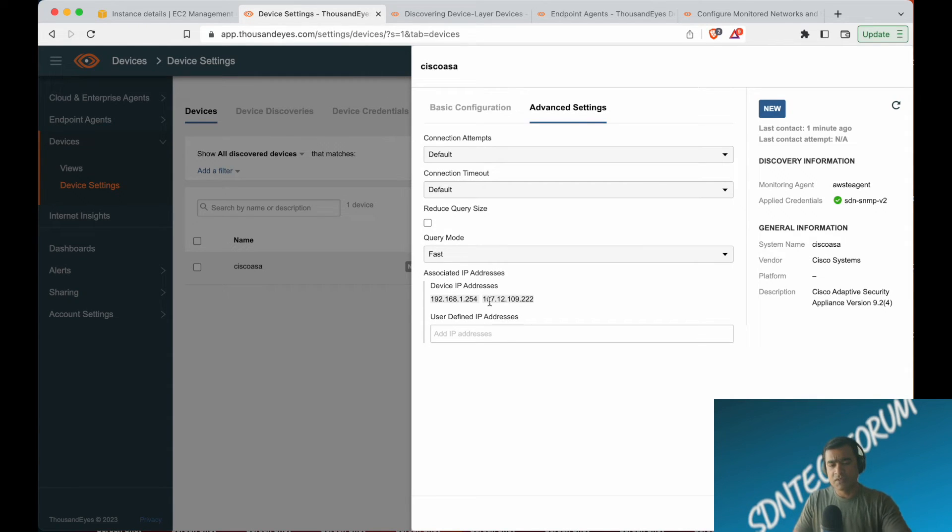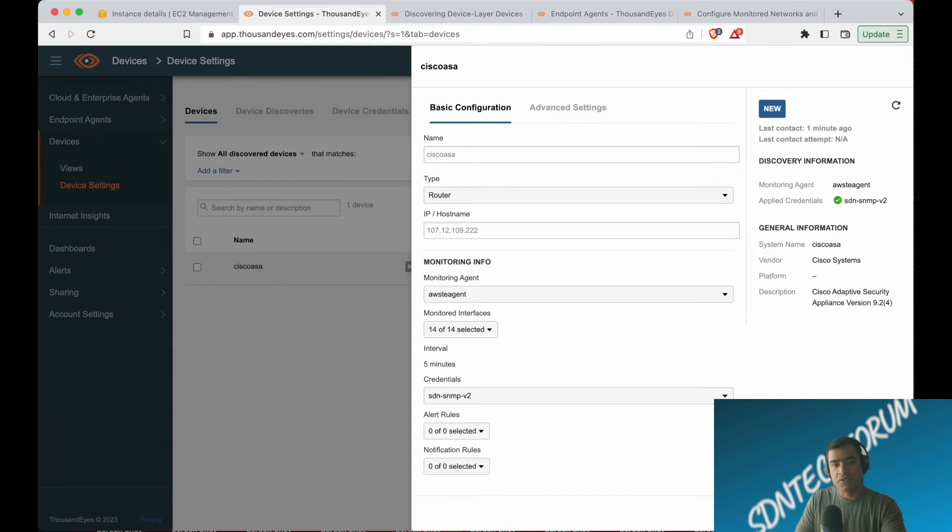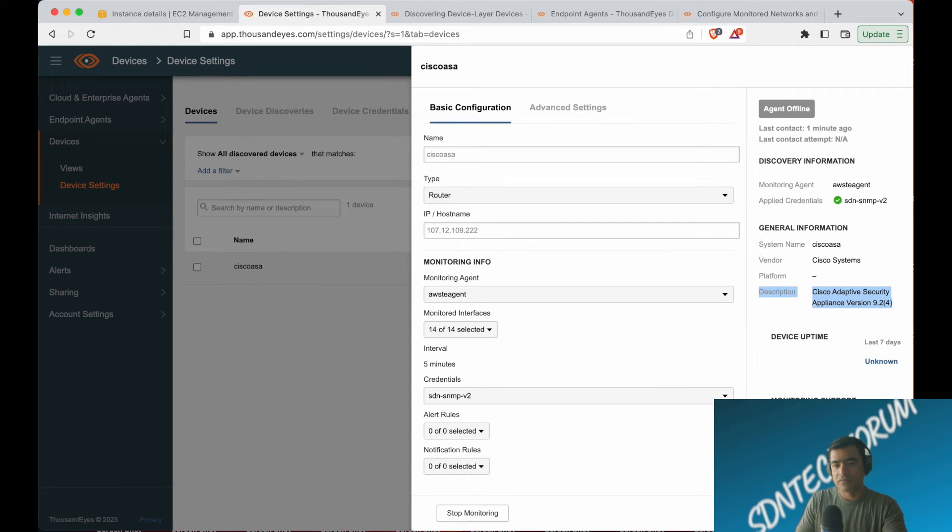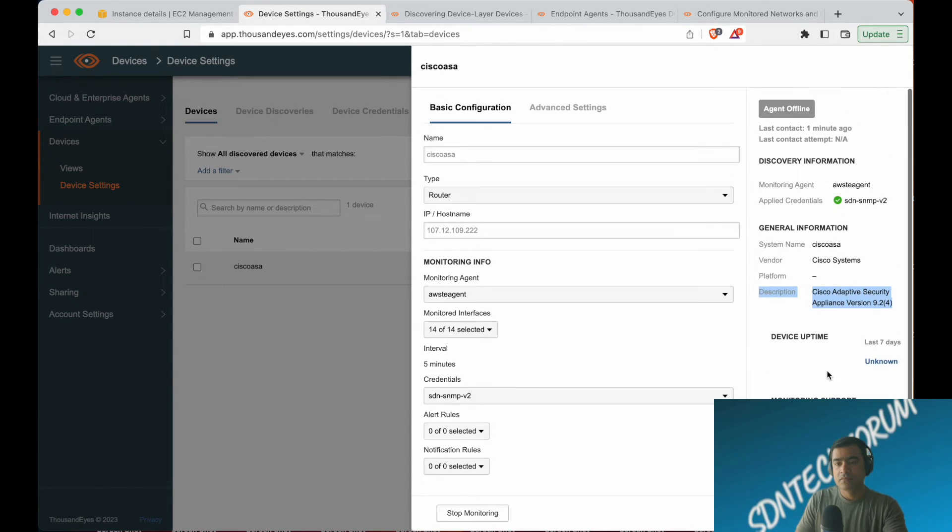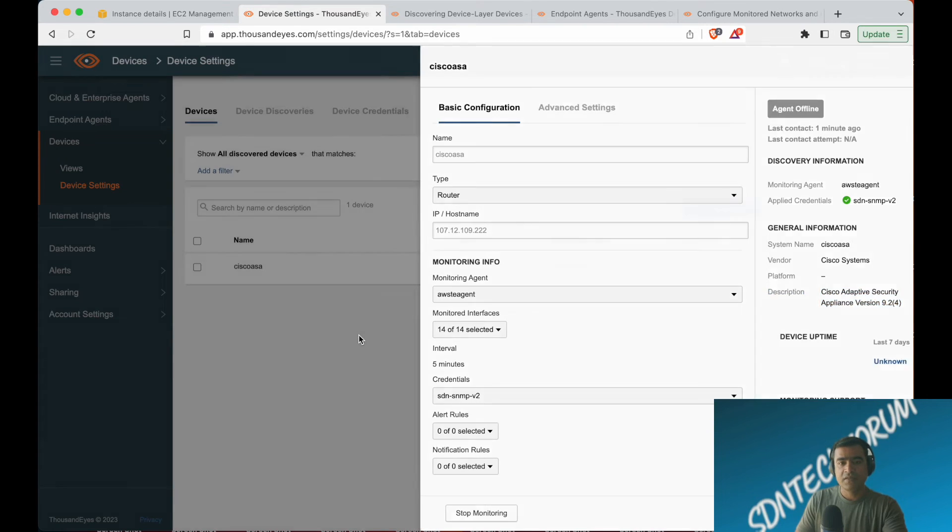Advanced settings—these are the IP addresses associated, private and public. You can actually reduce query size. There are a lot of things you can do within the device settings itself. Complete details about your device. Interestingly, the agent goes offline—that is my AWS TE agent.